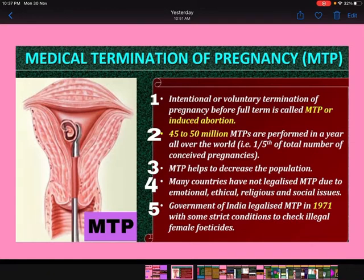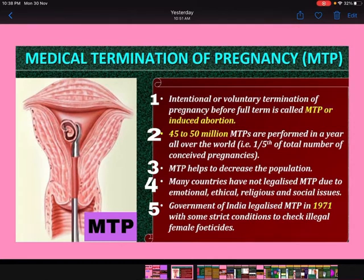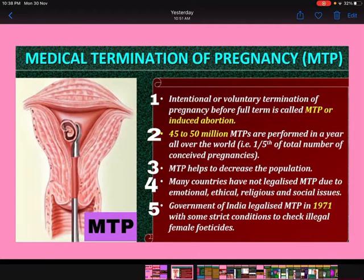What is Medical Termination of Pregnancy or MTP? It is the intentional or voluntary termination of pregnancy before full term, also called induced abortion. All over the world, 45 to 50 million MTPs are performed in a year — that is one-fifth of the total number of conceived pregnancies. MTP helps to decrease the population, but many countries have not legalized MTP due to emotional, ethical, religious and social issues.